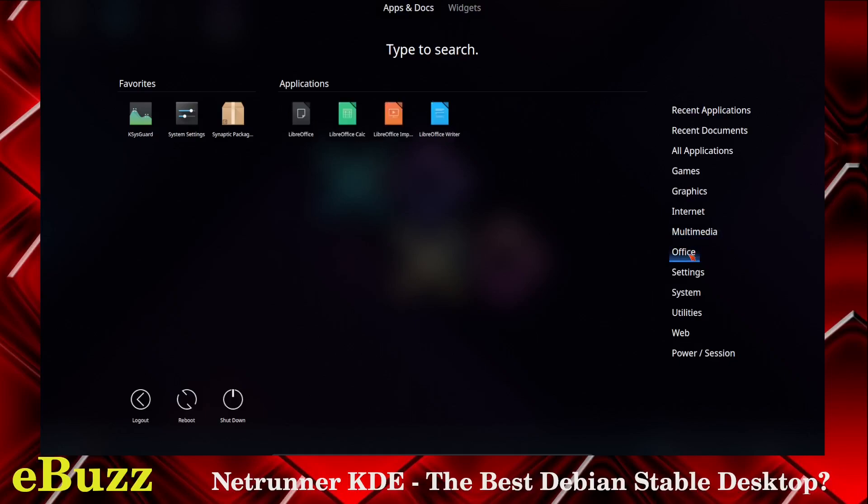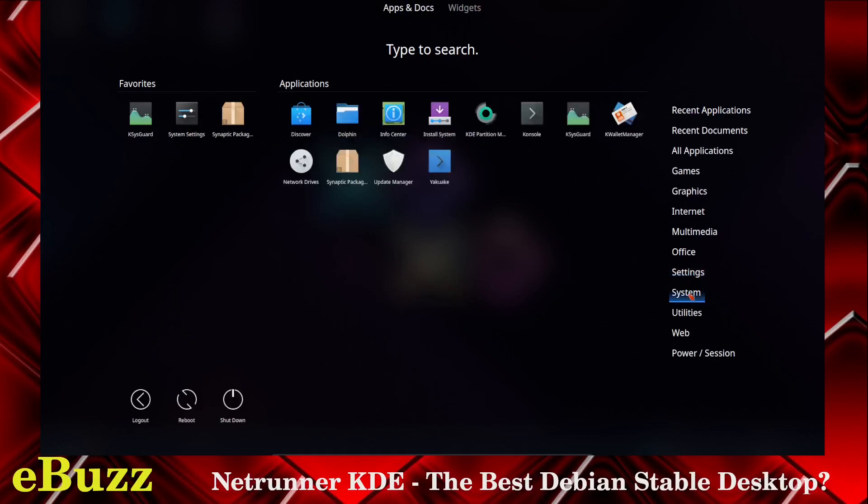Office, you've got LibreOffice Suite, you've got Office, Calc, Impress, Writer. Settings: App Image Launcher. If you've got an app that you want to run but it's not available in downloads, you can go online, download the App Image, put it into your App Image Launcher, and you'll be able to run it just like an executable. Grub Customizer, Kvana Manager, System Settings.